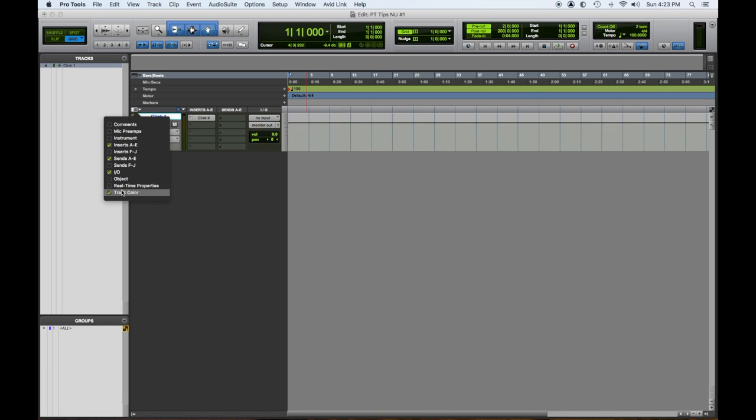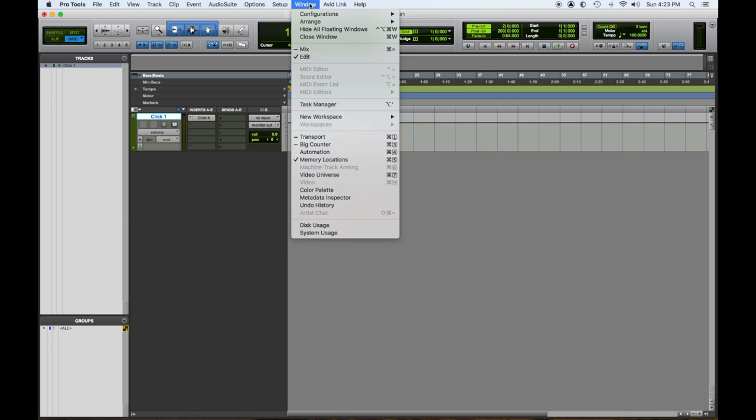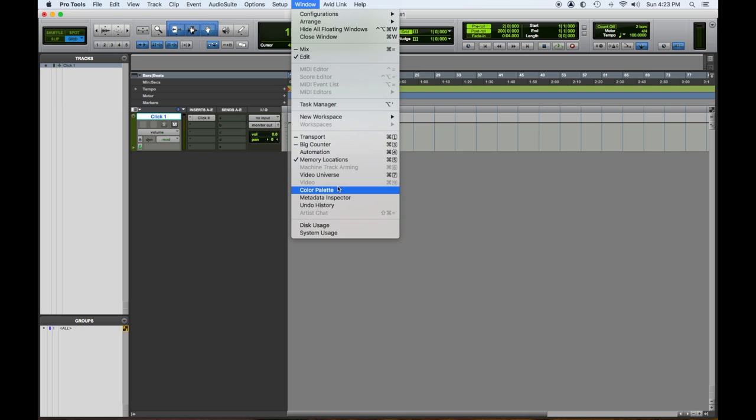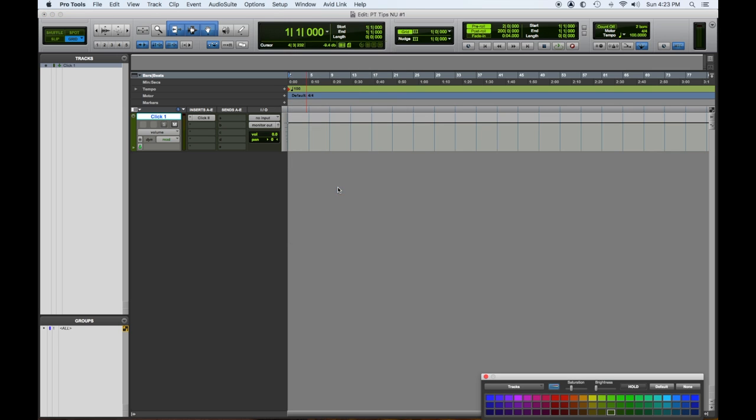Then you have object, real-time properties, track color, a bunch of other things like that. We don't have to worry so much about that. I will tell you this. I do this for every session. I have the color palette out, and I like to color code things accordingly. So I know what's what.